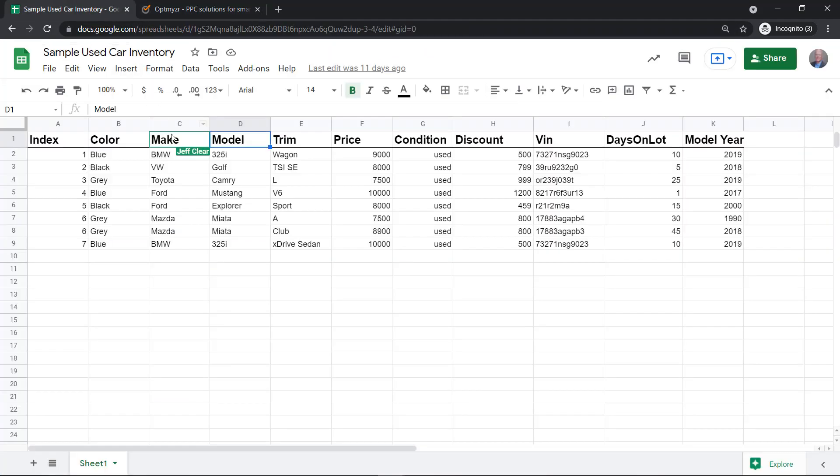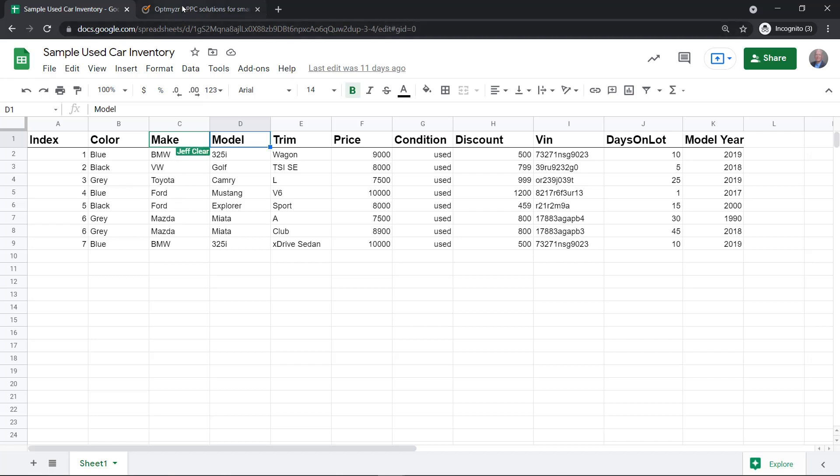If we go back to the inventory under the make attribute, you can see that we've got eight different vehicles in the inventory, but we're going to create five campaigns because we've got a couple BMWs, a couple Mazdas, and a couple Fords.